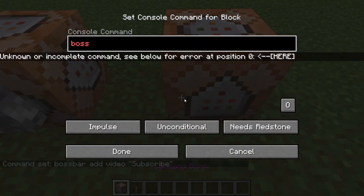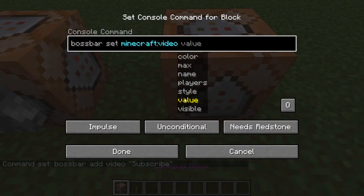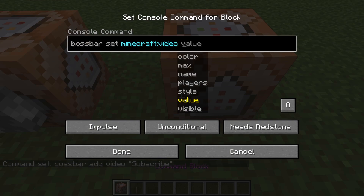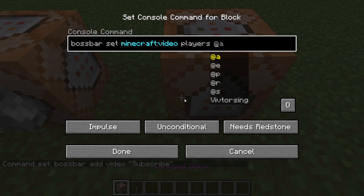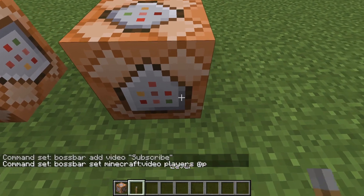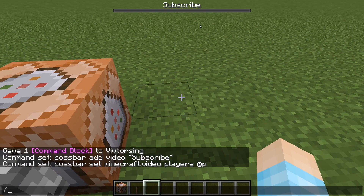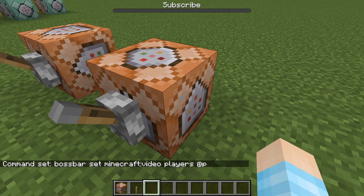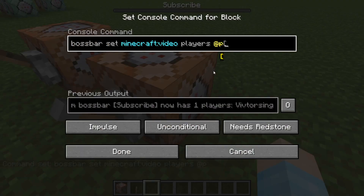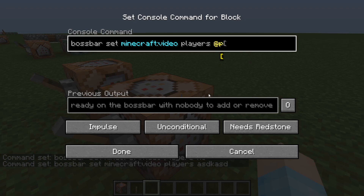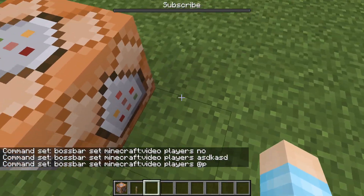And then to see the boss bar, we just do set — it should come up if you set it properly. So we got it. We're gonna do players, and at-A for everyone, but we're single player and no one's here, so we're gonna do at-P. I'm just gonna quickly run that with my lever. And look, we got 'subscribe' right on the top. Awesome. And if you don't want anyone to see it, you just put something else and it should go away. We're gonna leave it at P — turn that on. Awesome.